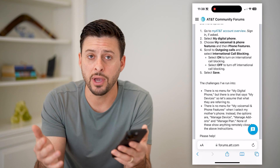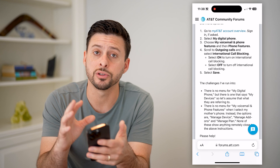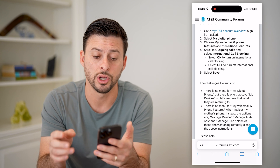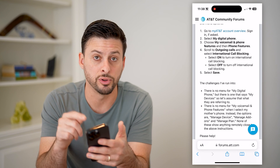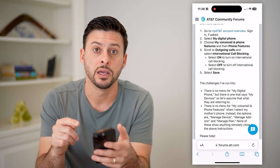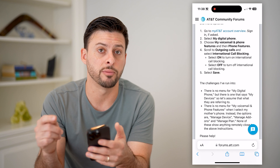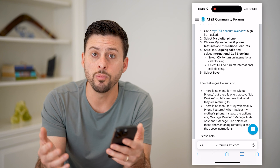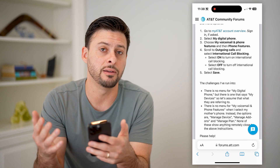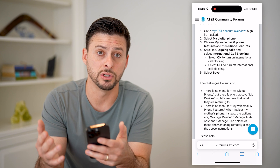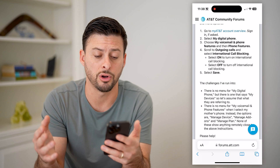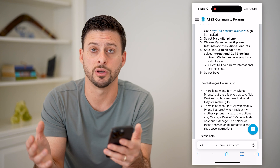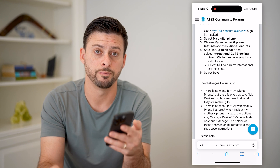If you have a different carrier, just log in or do a Google search for how to block these directly from your carrier. And then you won't be charged for any long-distance or international calls, and you won't get any overages.